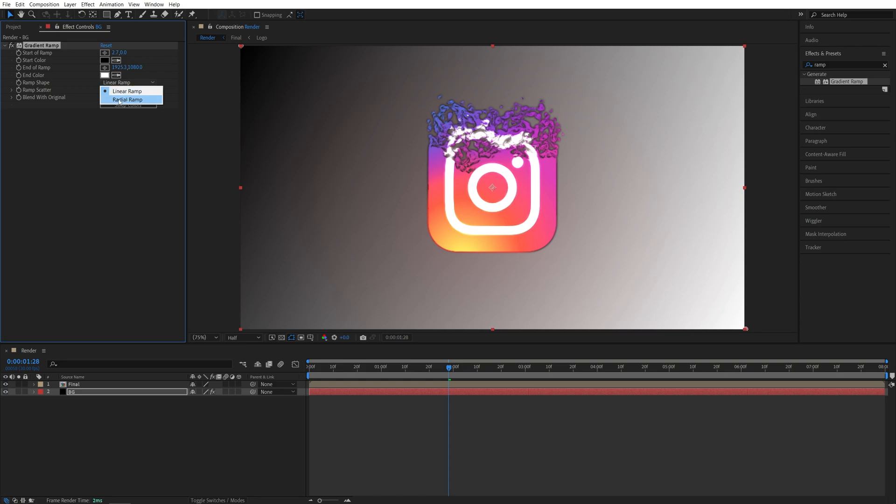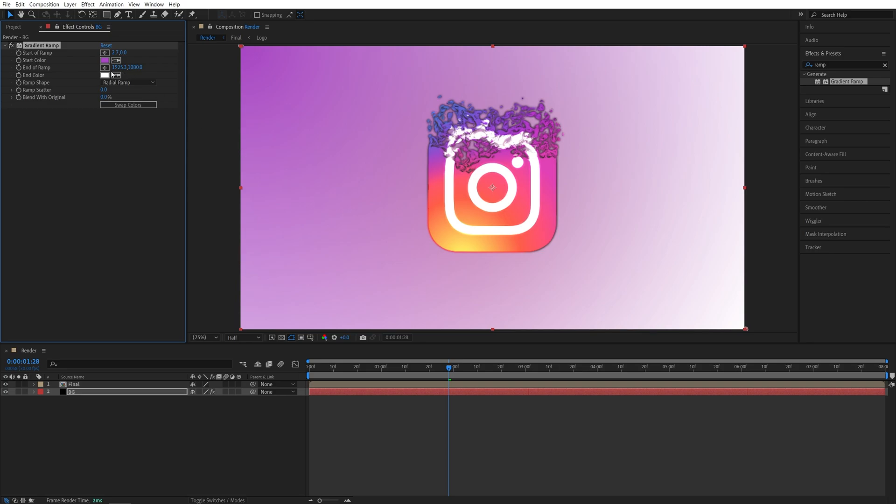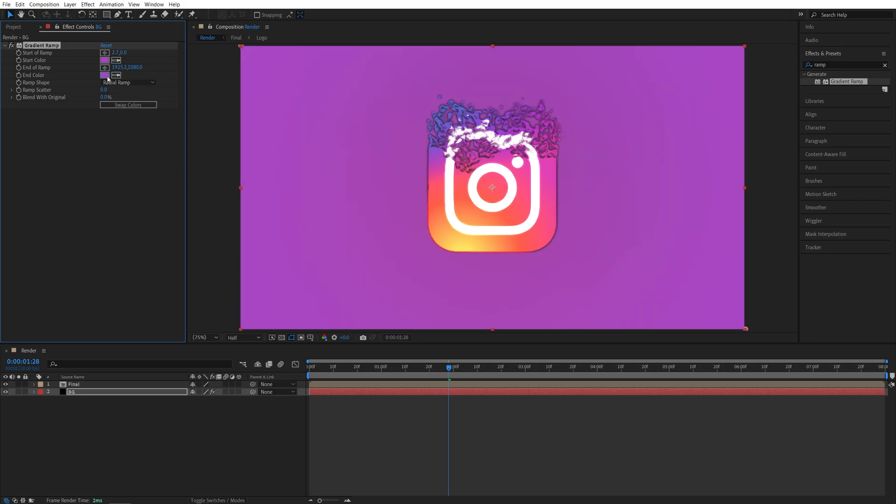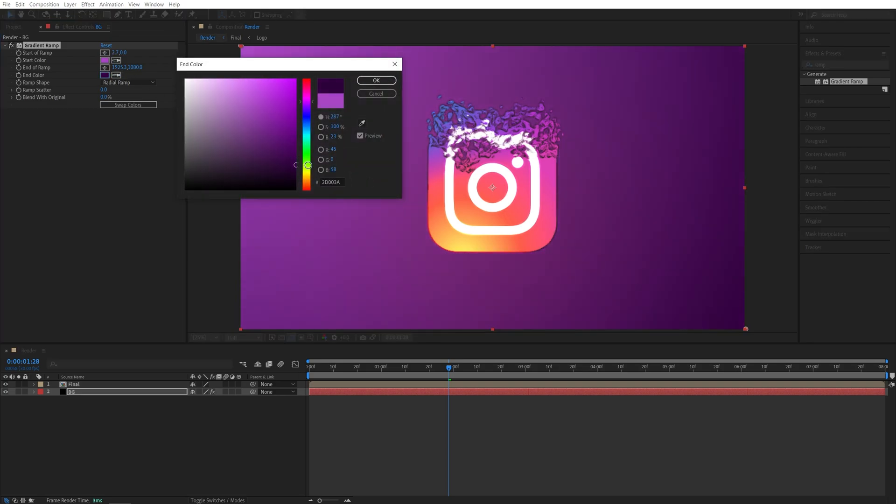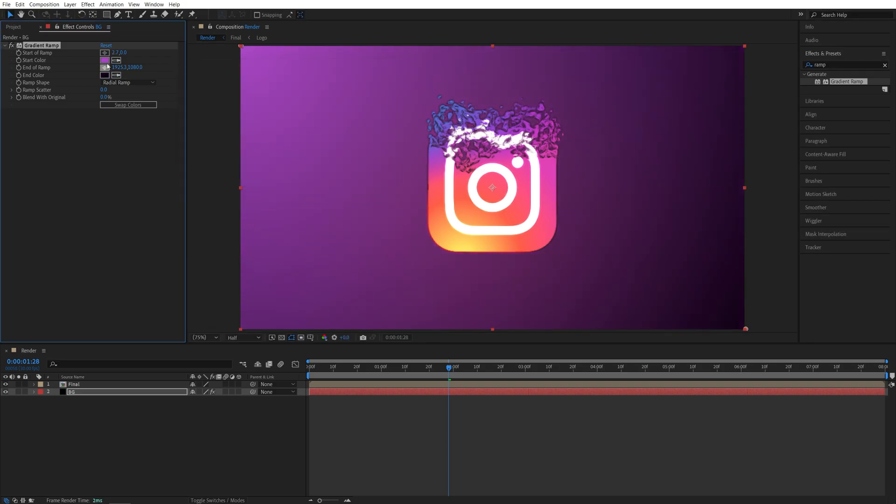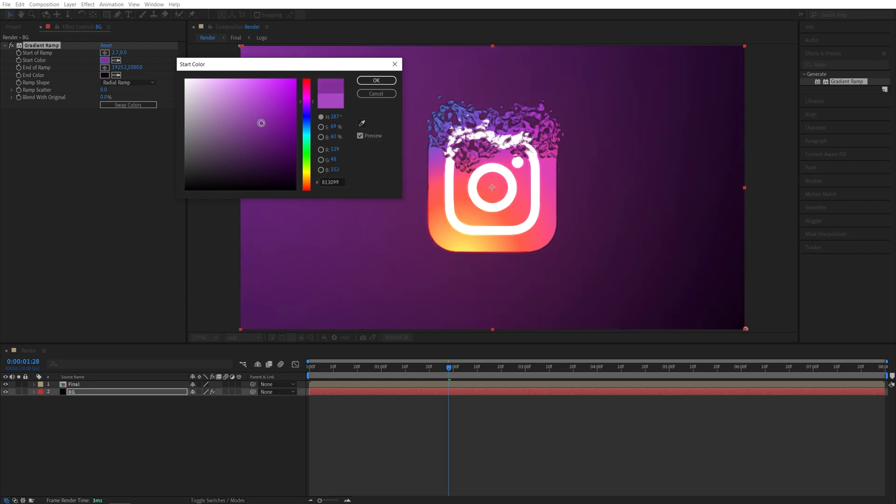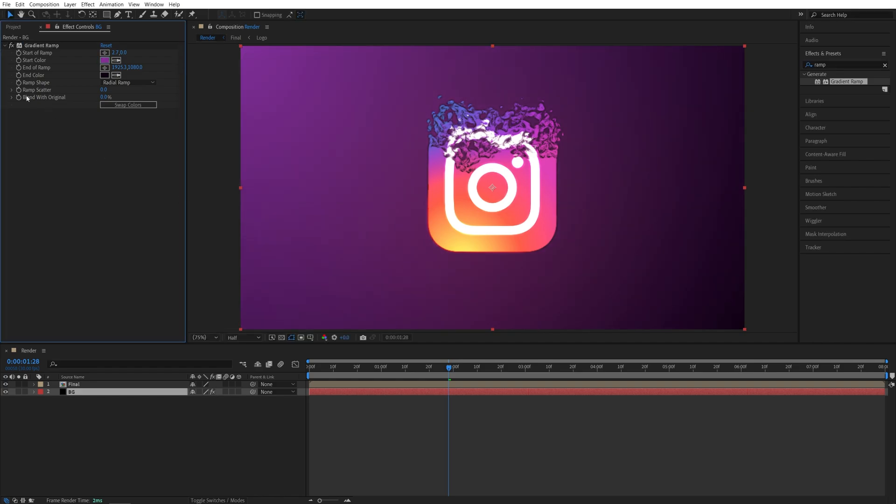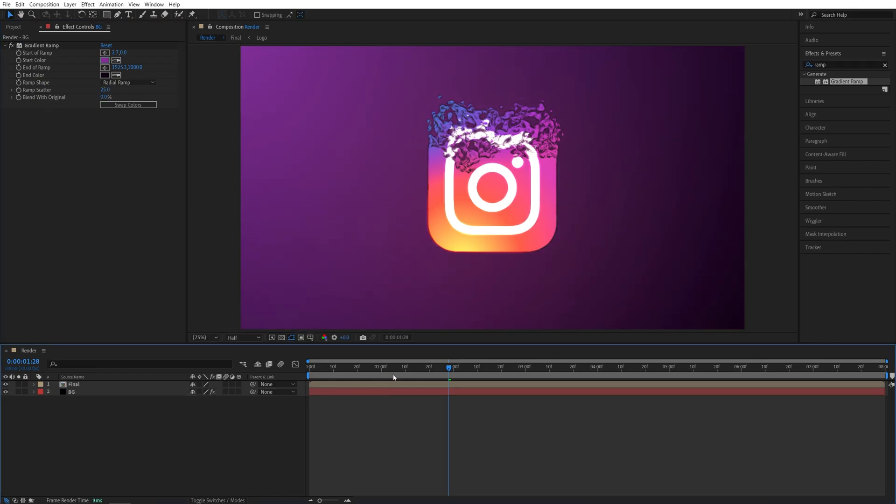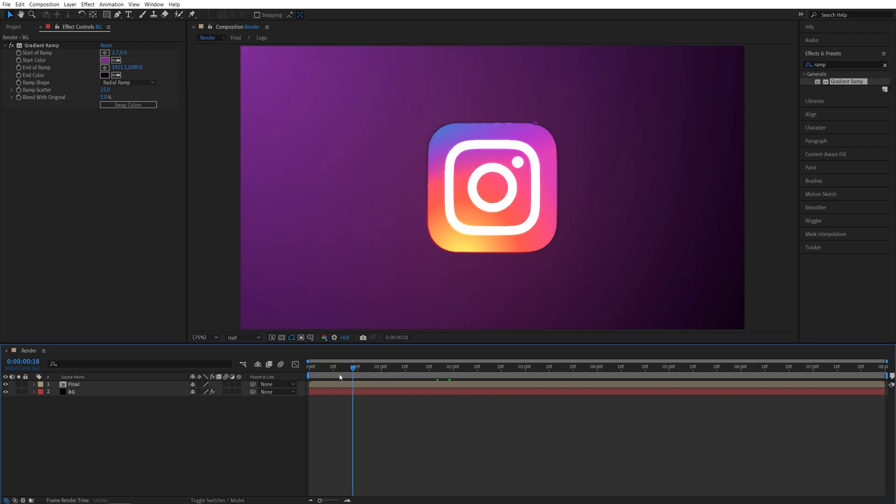I'm going to set it to Radial Ramp. And now let's choose the colors based on the logo. So something like purple. And then make the one a bit darker. So we create like a gradient. And I'm also going to set the ramp scatter to some 25. And after that, we can go ahead and preview the animation.